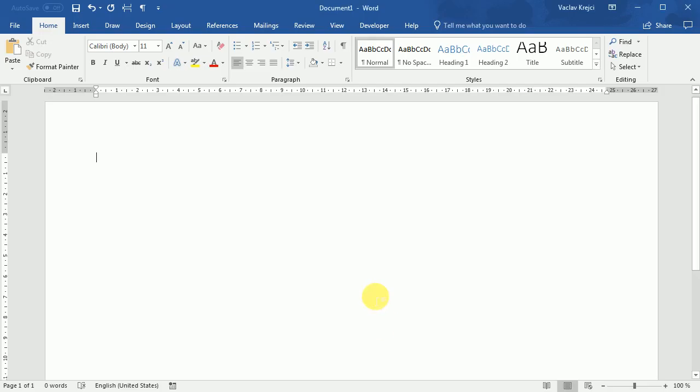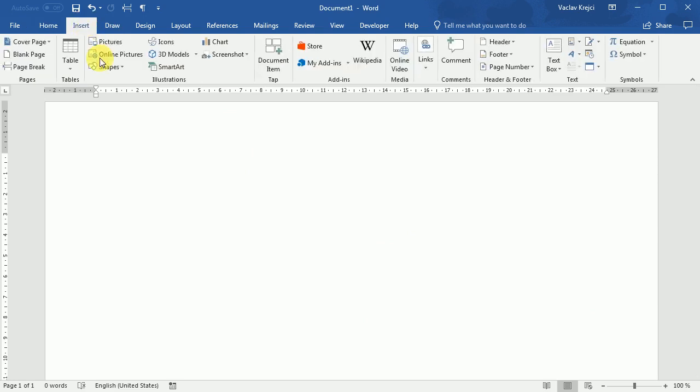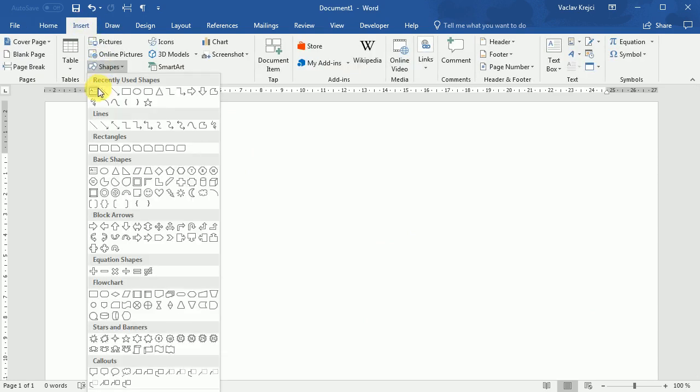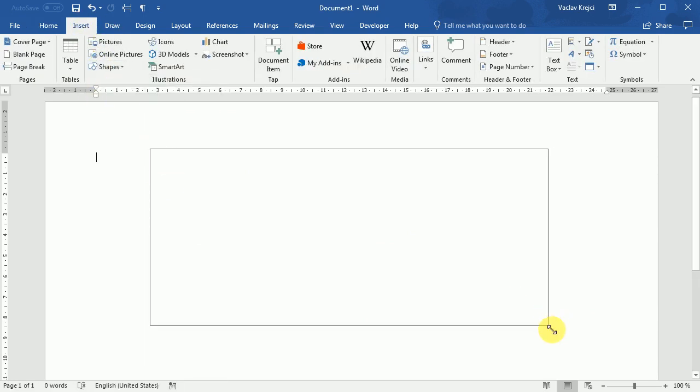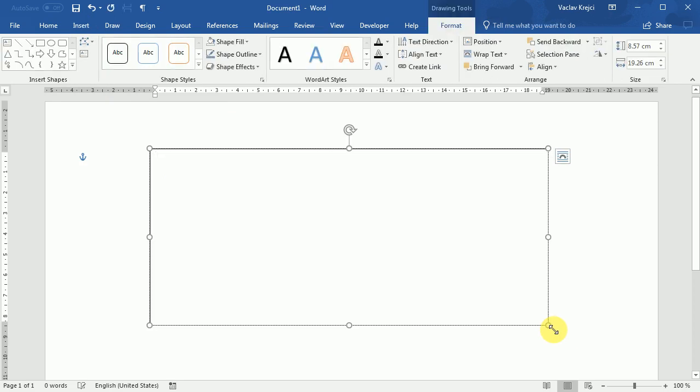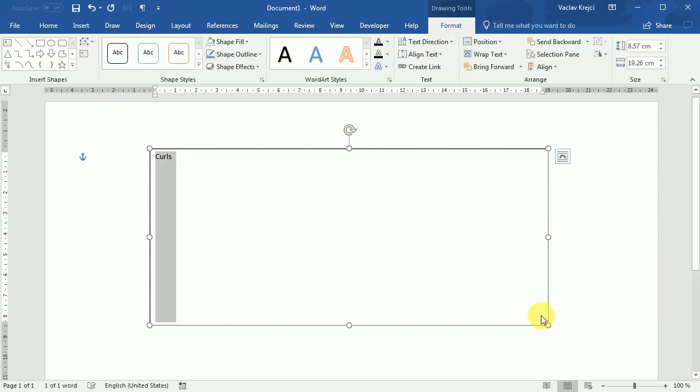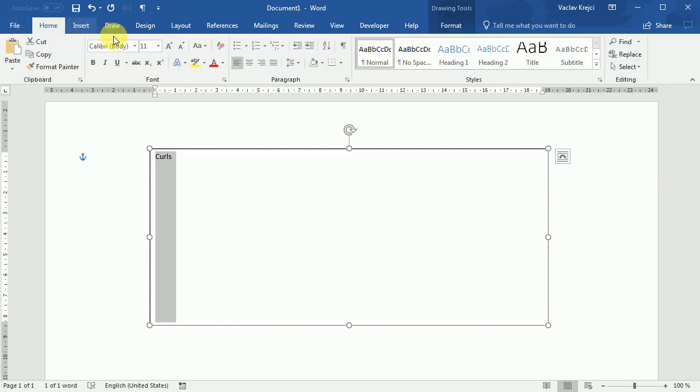We will start with the blank document in Microsoft Word and insert a new text shape. So select insert shapes text shape and make it fairly big. I will type in curls and change the font to be Gabriela.